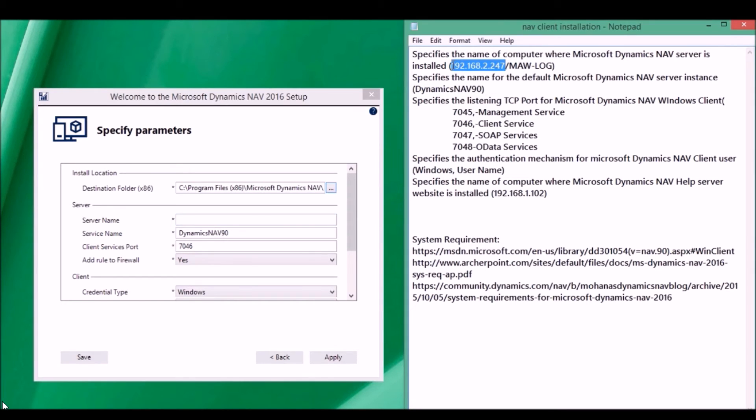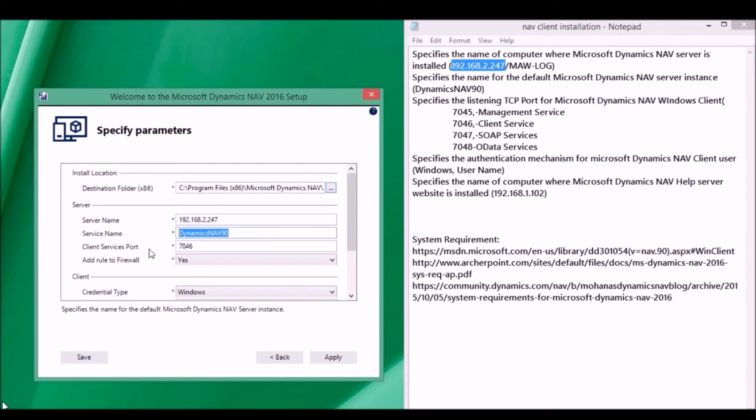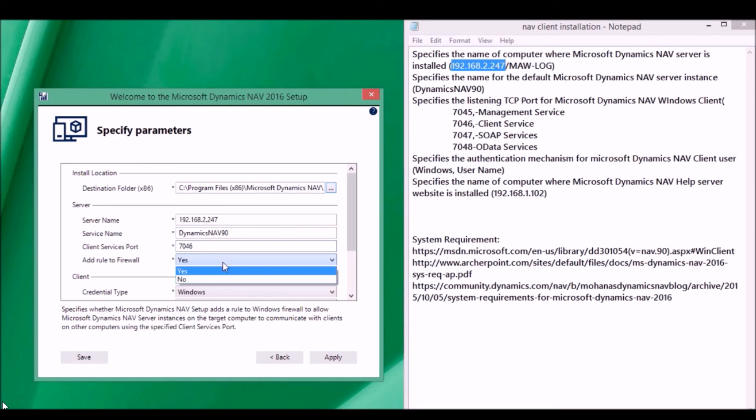The service name is Dynamics NAV 90. The port is 7046. We have defined the rule.